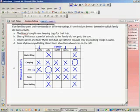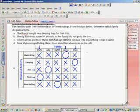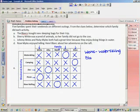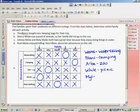The last clue: Rose Miles enjoyed telling Henry Blanc about her adventures on the raft. So we know the Miles family went river rafting. I use X's to cross off anything connected to it horizontally or vertically. In my picnic row I'm left with one spot, so I add an O and fill in X's horizontally and vertically. That leaves one last O. The Weiss family went water skiing, the Blanc family went camping, the Alba family went to the zoo, the White family went on a picnic, and the Miles family went river rafting.